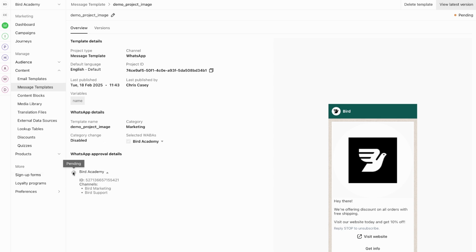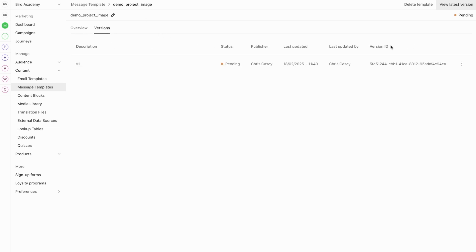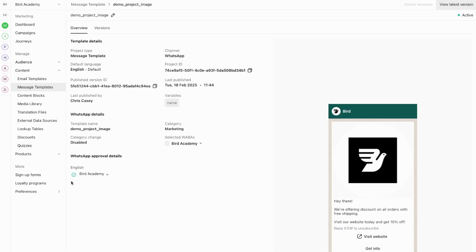While approval typically takes just a few minutes, it can also take up to 24 hours depending on the template's complexity. You can check the details of your project and go to the Versions tab to see the version history. Right now we only have one version and its status is Pending. Wait a moment and you'll see it's already changed to Active. Now you can see that for the Bird Academy WhatsApp business account, this template is approved and ready to be used — in campaigns, journeys, flows, and inbox communications.